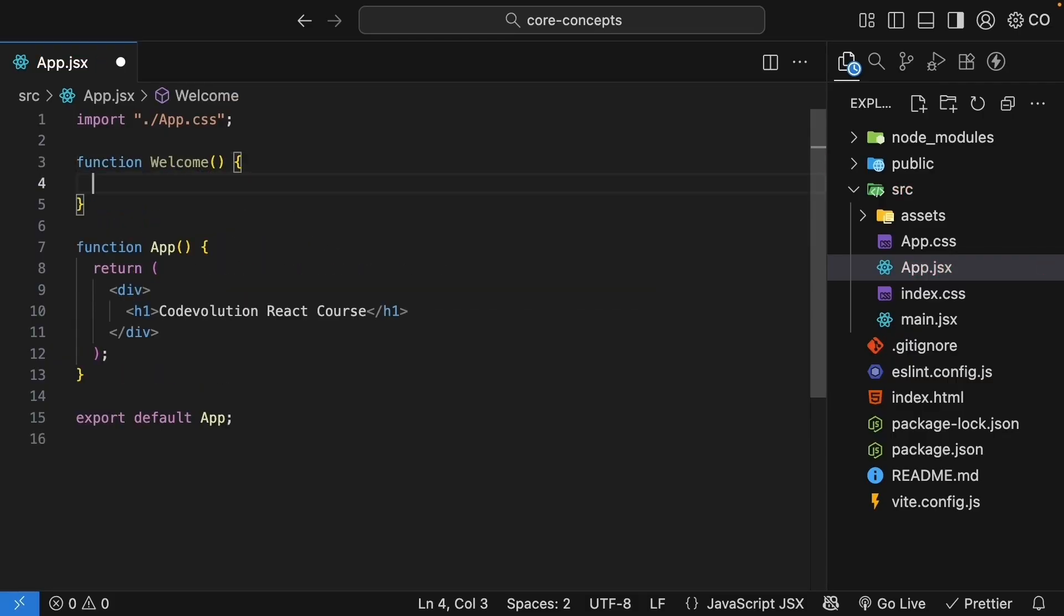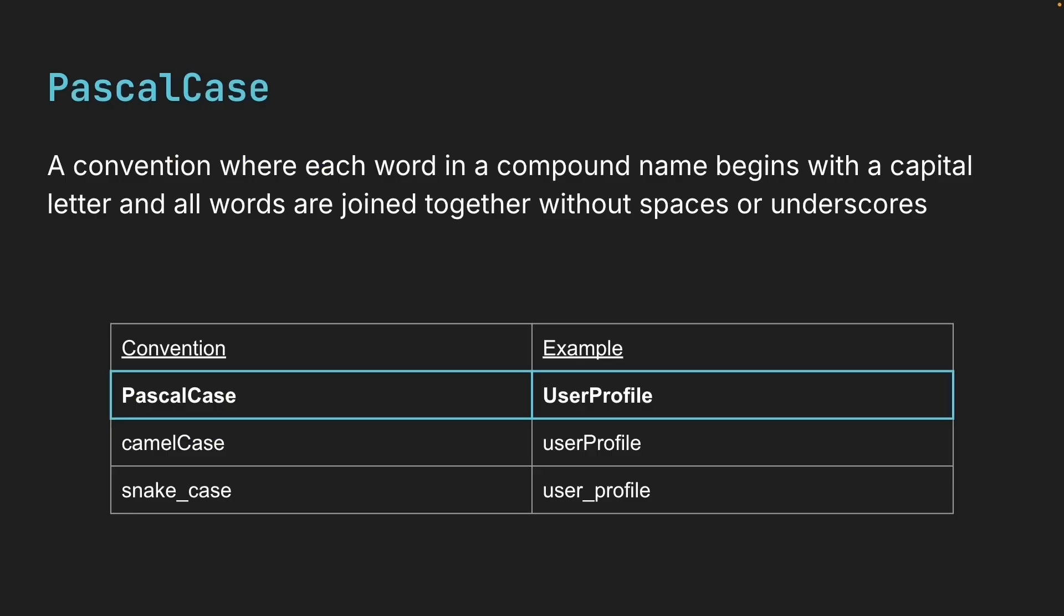Pascal case is a convention where each word in a compound name begins with a capital letter and all words are joined together without spaces or underscores. So here is user profile in Pascal case, in camel case, and snake case. Pascal case is what we will use for component names.